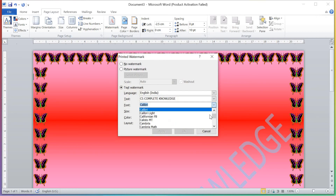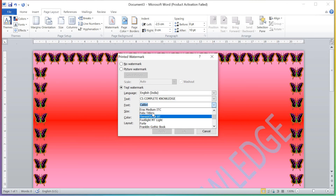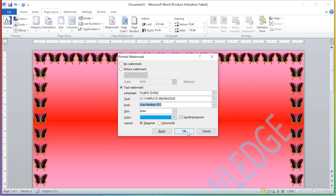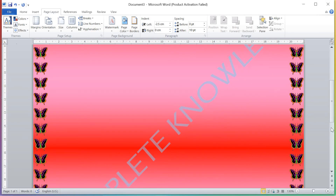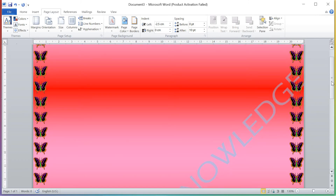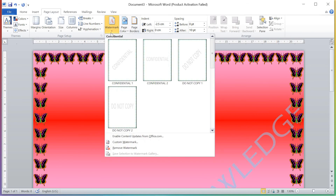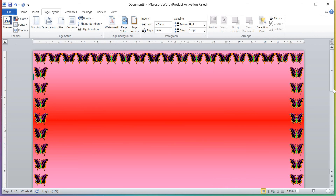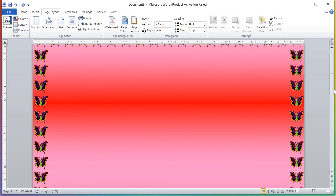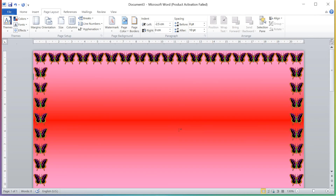You can select the font according to your choice — many fonts are there, whatever you want you can do. If you don't want the watermark, just again click on Watermark and click Remove Watermark — the watermark is gone. So step by step you can use page layout in MS Word and make your document look very beautiful. Thanks for watching!